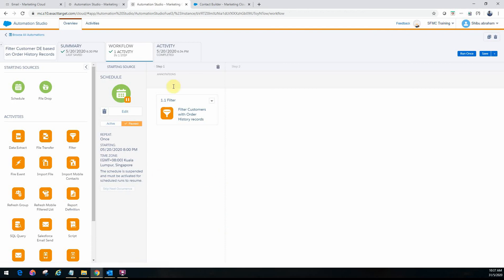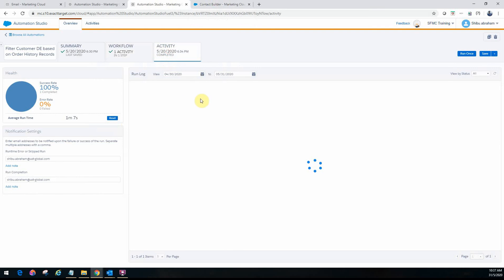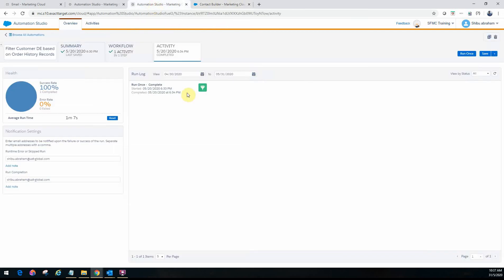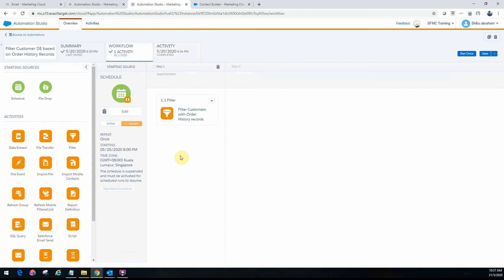If I go ahead and run once, it will automatically refresh and update the data extension. I already ran this earlier, and you can see the data extension getting populated — the filter is applied and the matching data is written into the data extension.